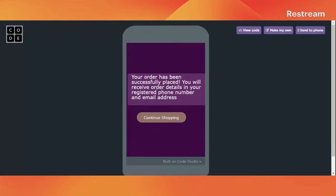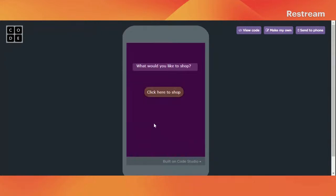You might be wondering where these details are right now — they are in the database. Let's click on 'Continue Shopping' and we can continue shopping. So wasn't that fun? Let's start creating it.